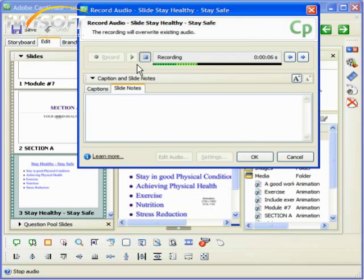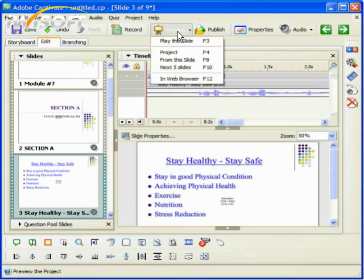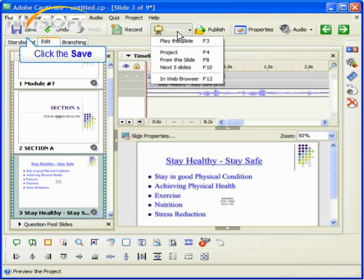Once you've done that, you'll want to check how your slides and audio work together. And you want to go to the preview button and click it. You'll see several options. You can play just the slide, which is the fastest way to do a quick check. You can choose to see the whole project, but that takes a little while to load. You can also see the rest of the project from the slide you are in, or just see how the next five slides integrate. You can also see how it will look in your web browser. By the way, remember to save your project.